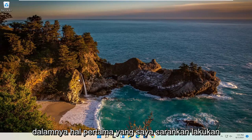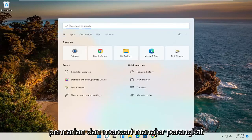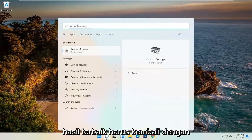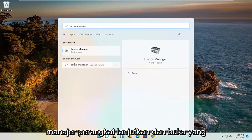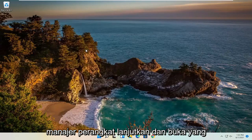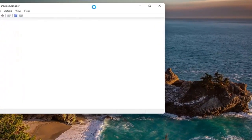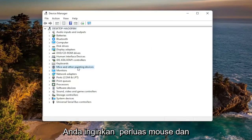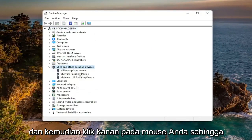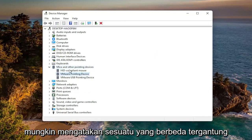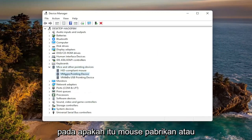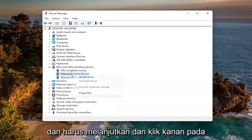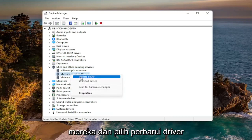First thing I recommend doing would be to open up the search menu and search for Device Manager. The best result should come back with Device Manager — go ahead and open that up. You want to expand the Mice and Other Pointing Devices section, and then right-click on your mouse. It might say something different depending on if it's a manufacturer mouse or a generic mouse.